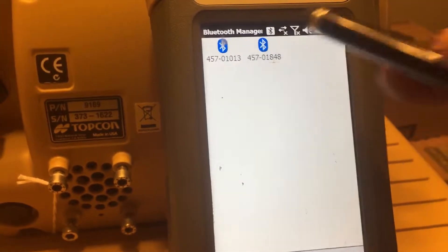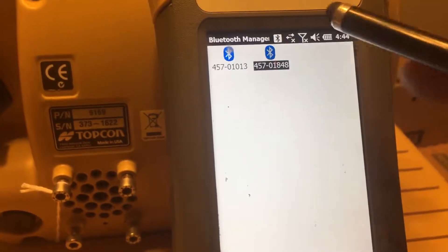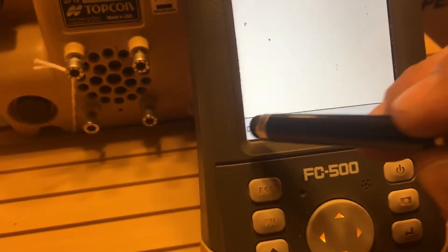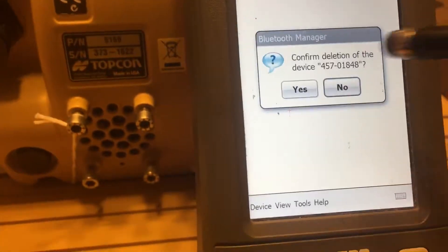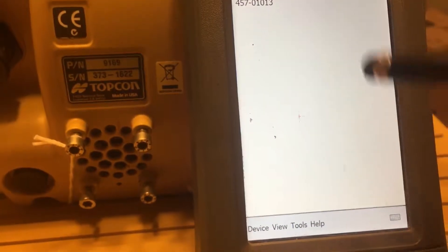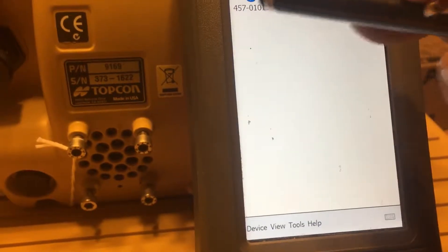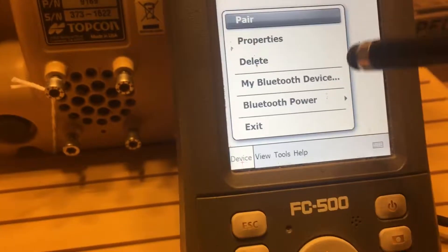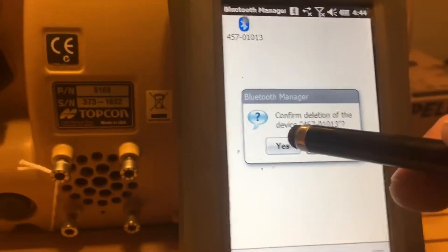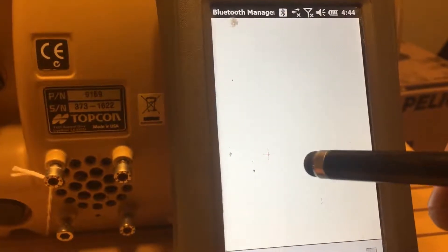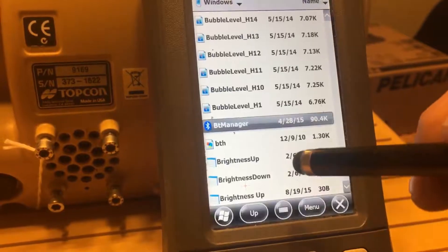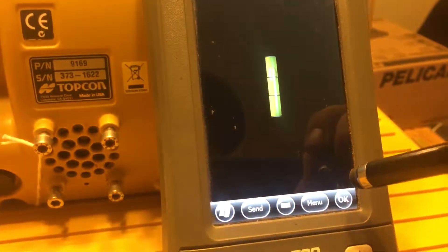What you do is simply highlight the ones you want to delete, then go down to delete and confirm yes. Highlight the next device, delete, yes. Continue for each device, then exit and close that out.